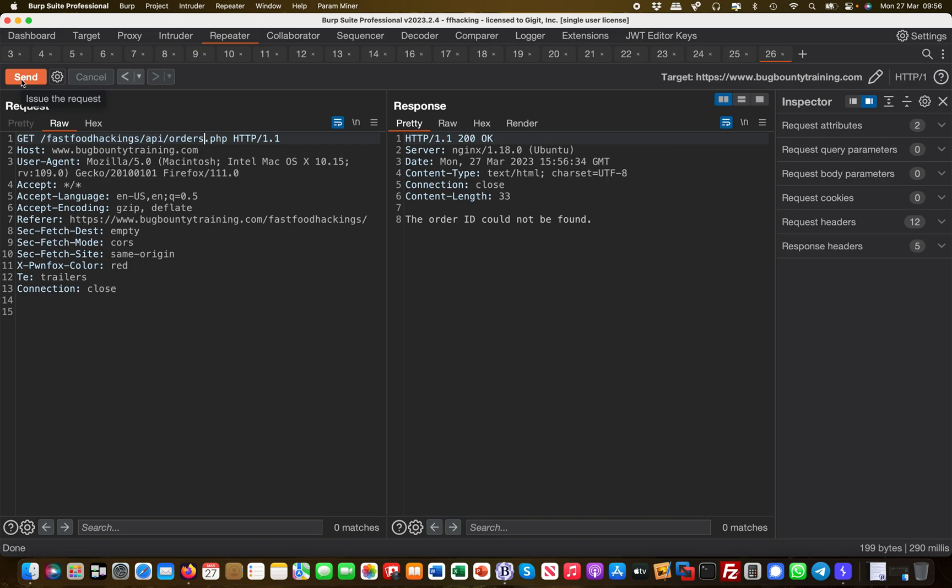And then you immediately get an error message. So that means the orders.php exists and the order ID could not be found. Okay, this is interesting. So maybe it's requesting another parameter or something.